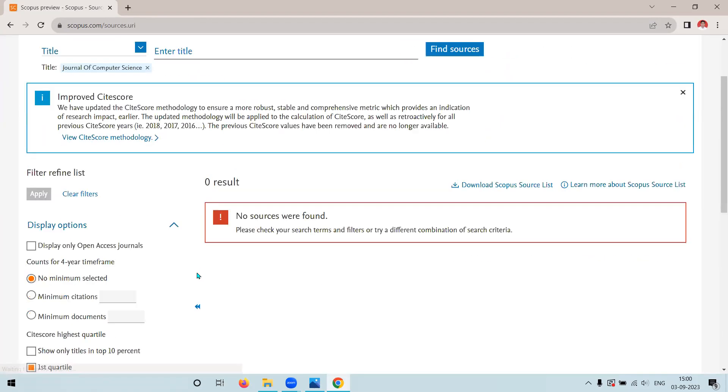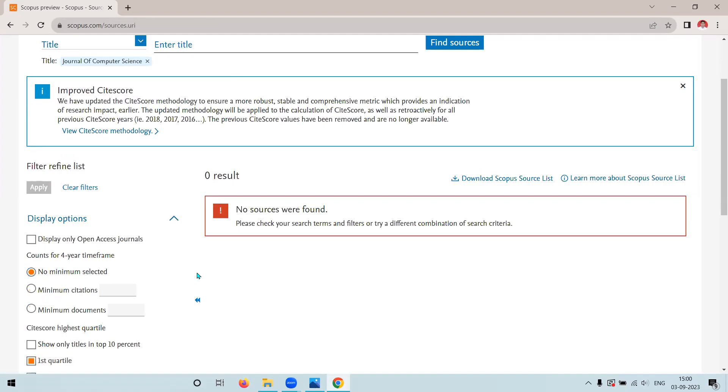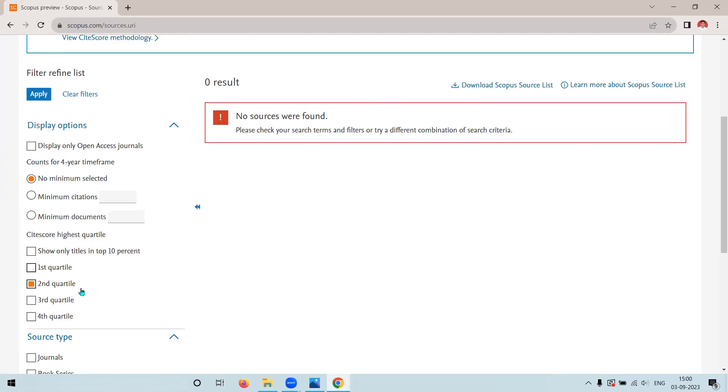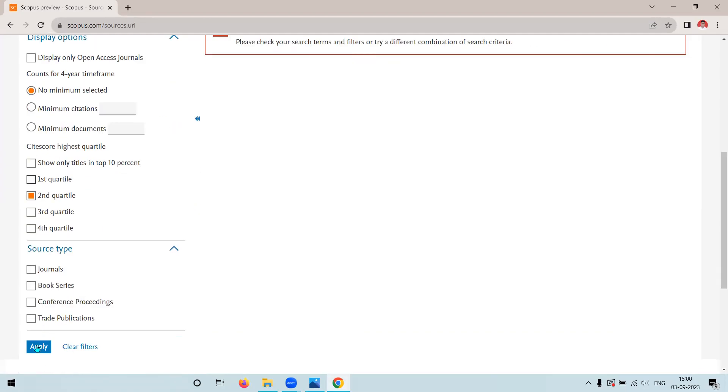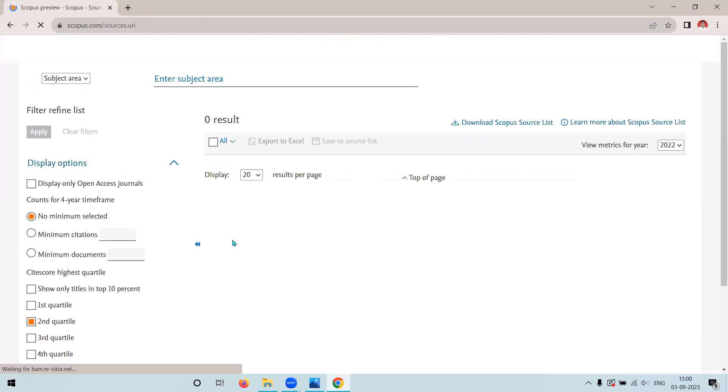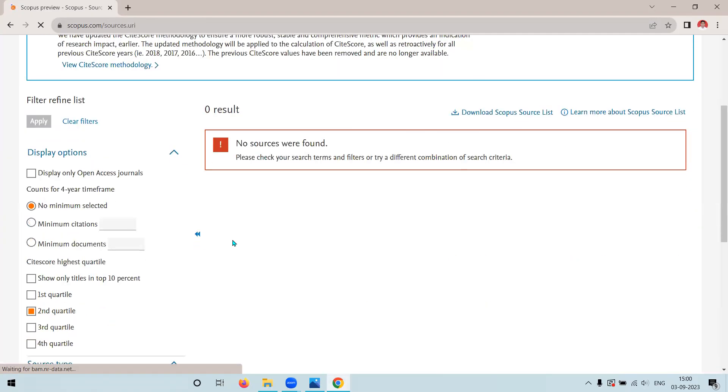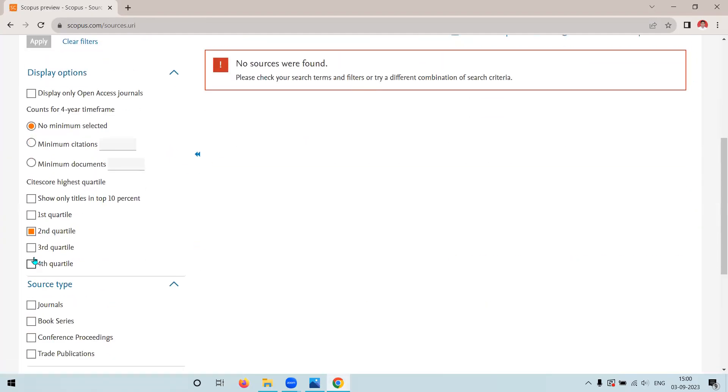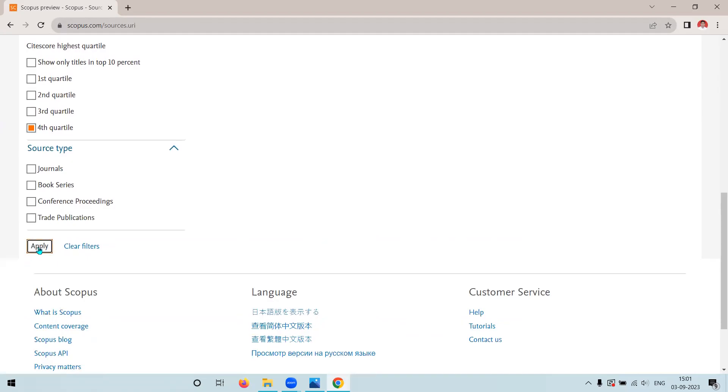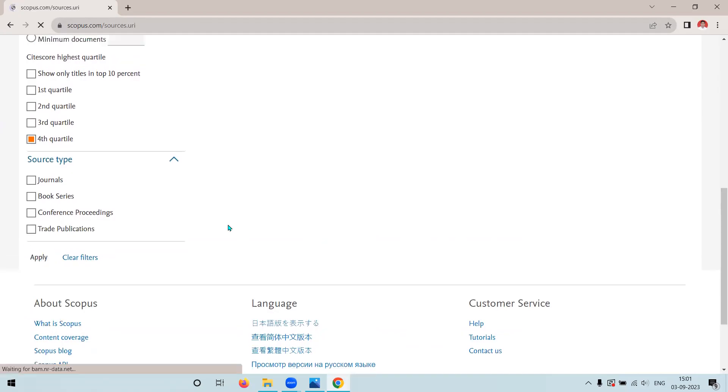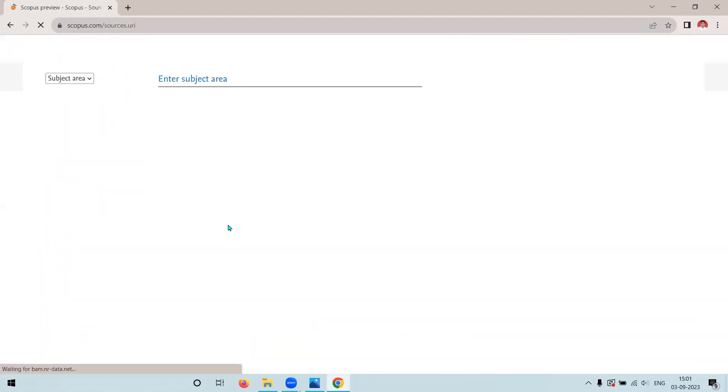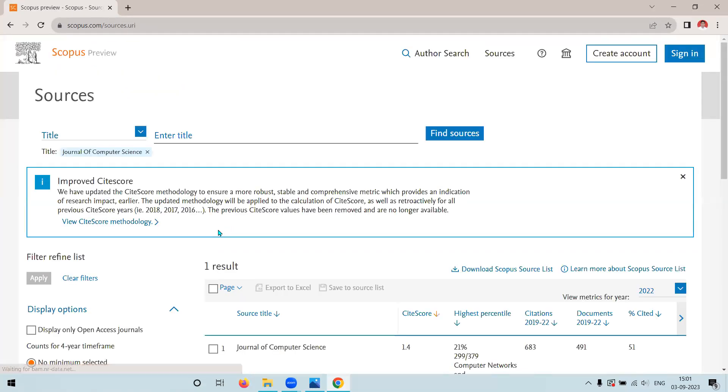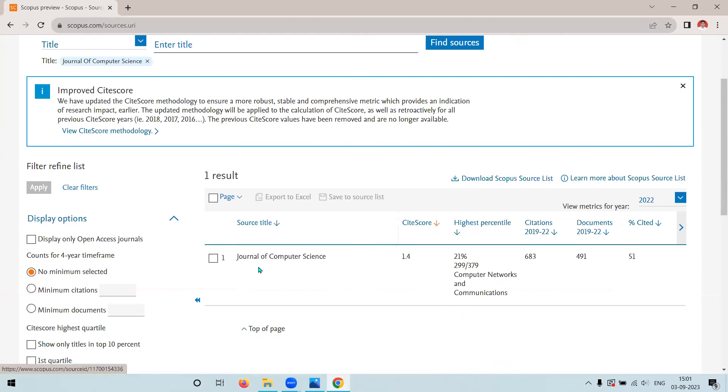It means that Journal of Computer Science is not in Q1. So now I will click for Q2. Again, I am going to apply. It is not showing me result. Now when I am going to apply for Q4,